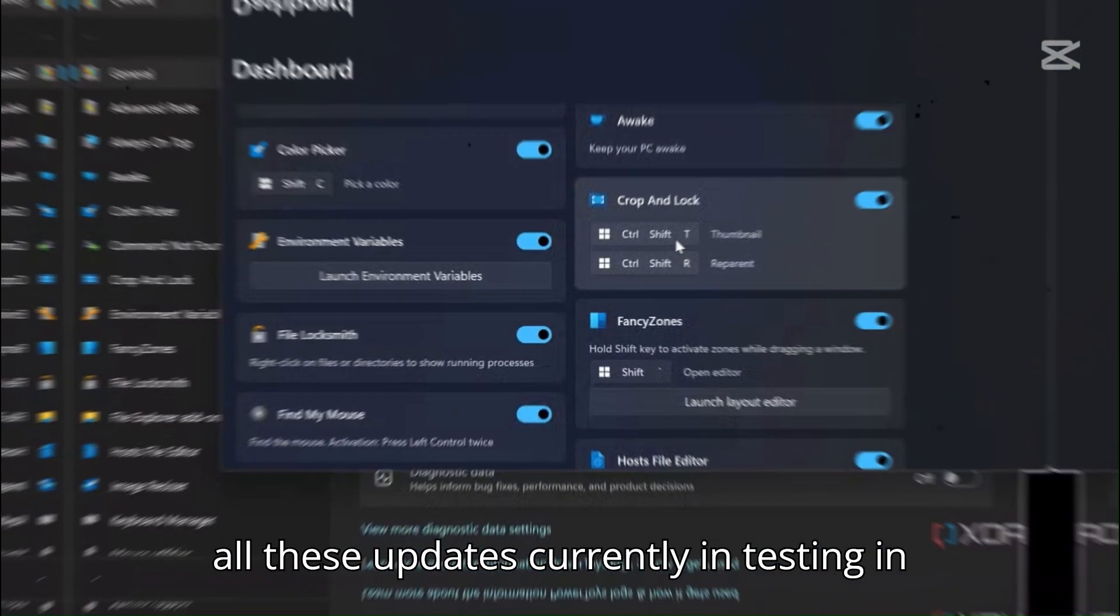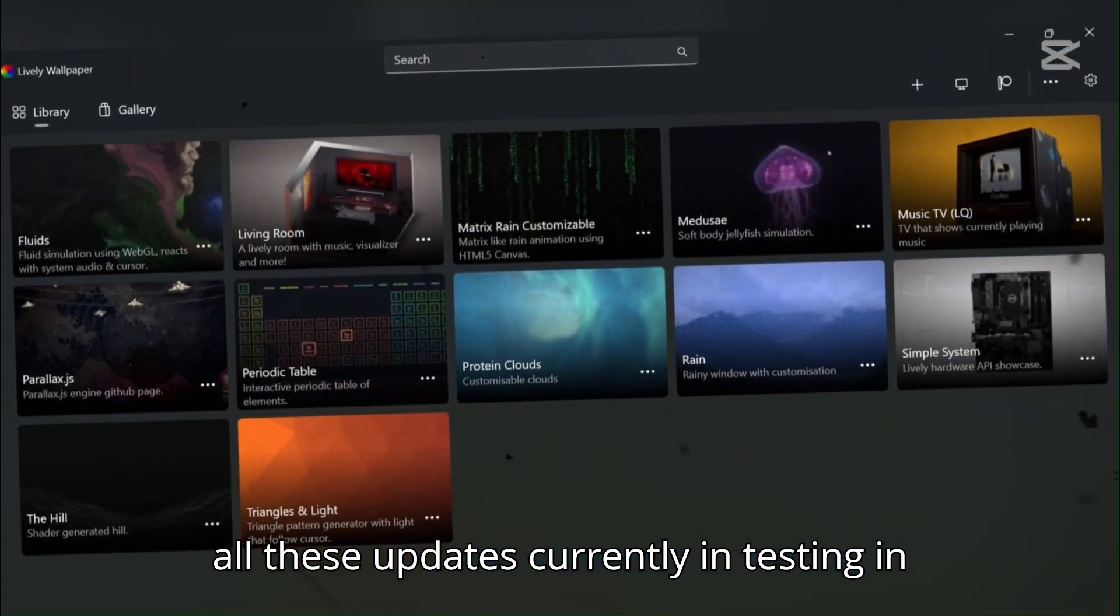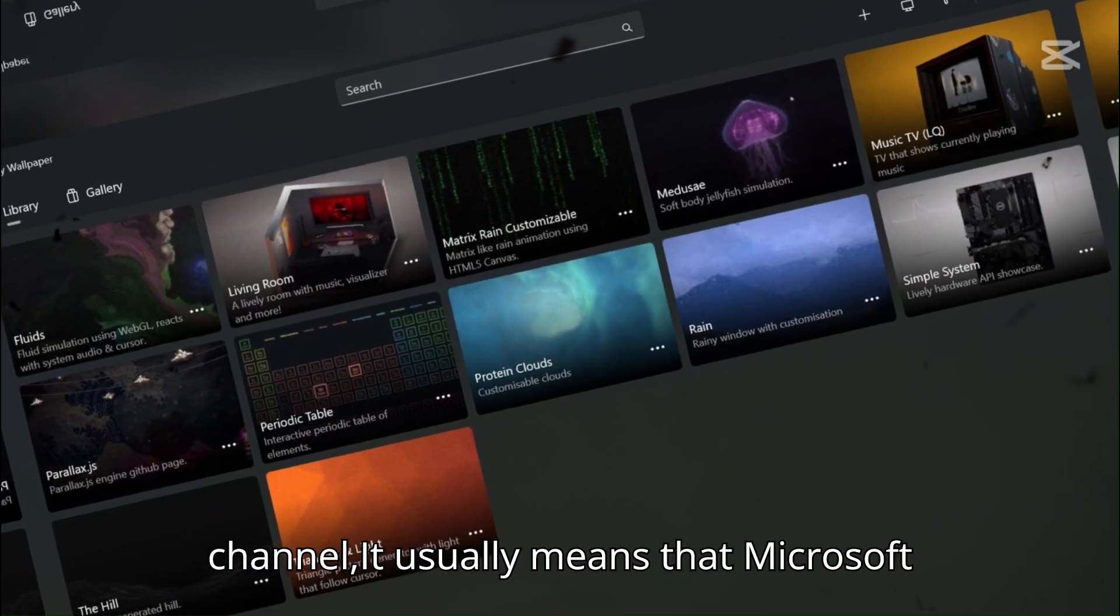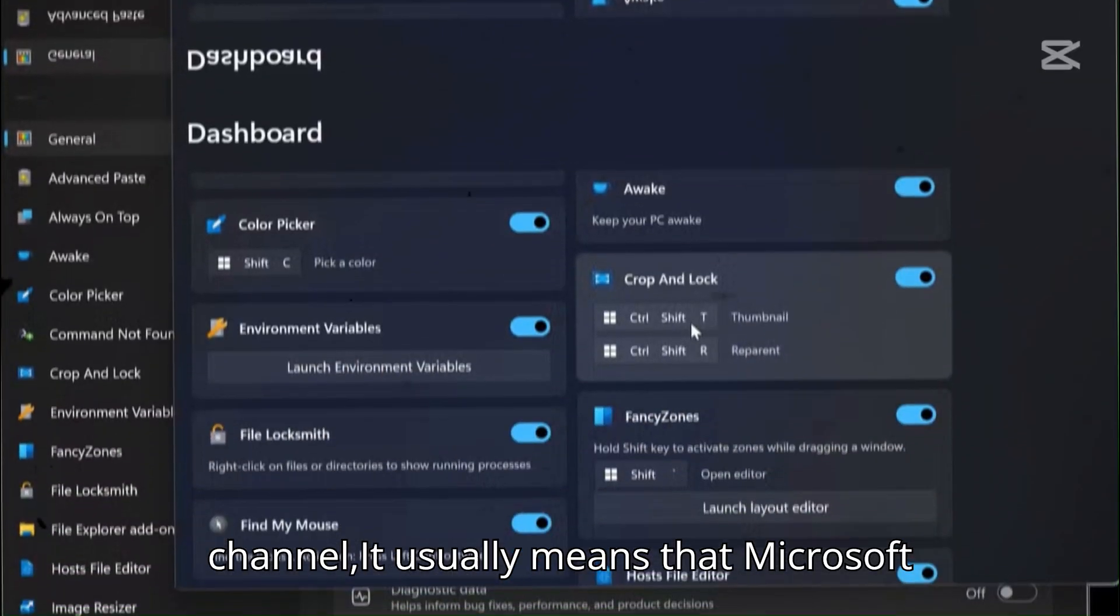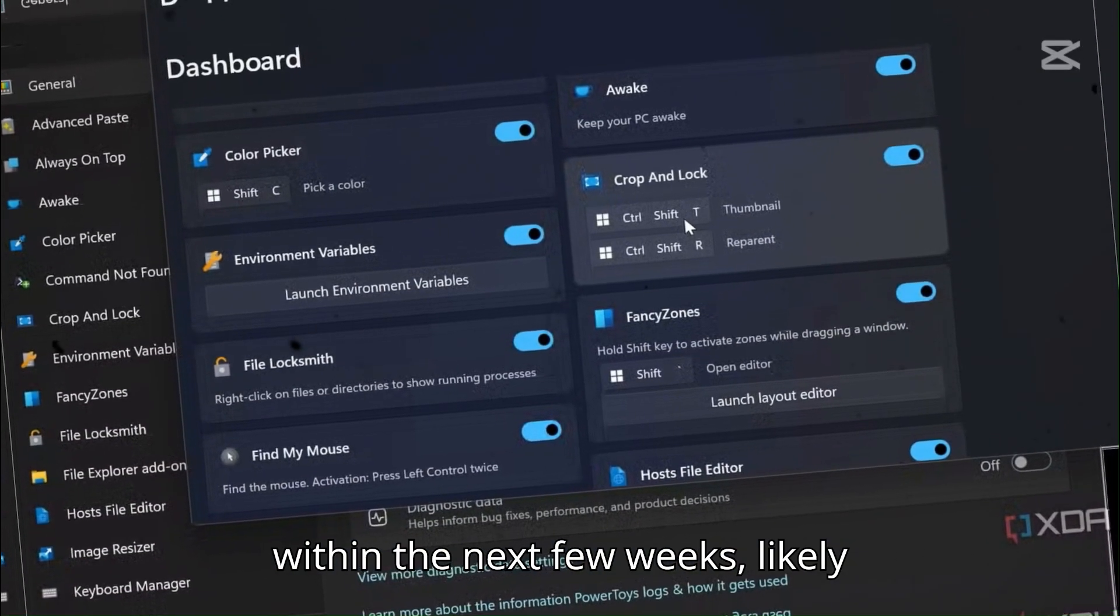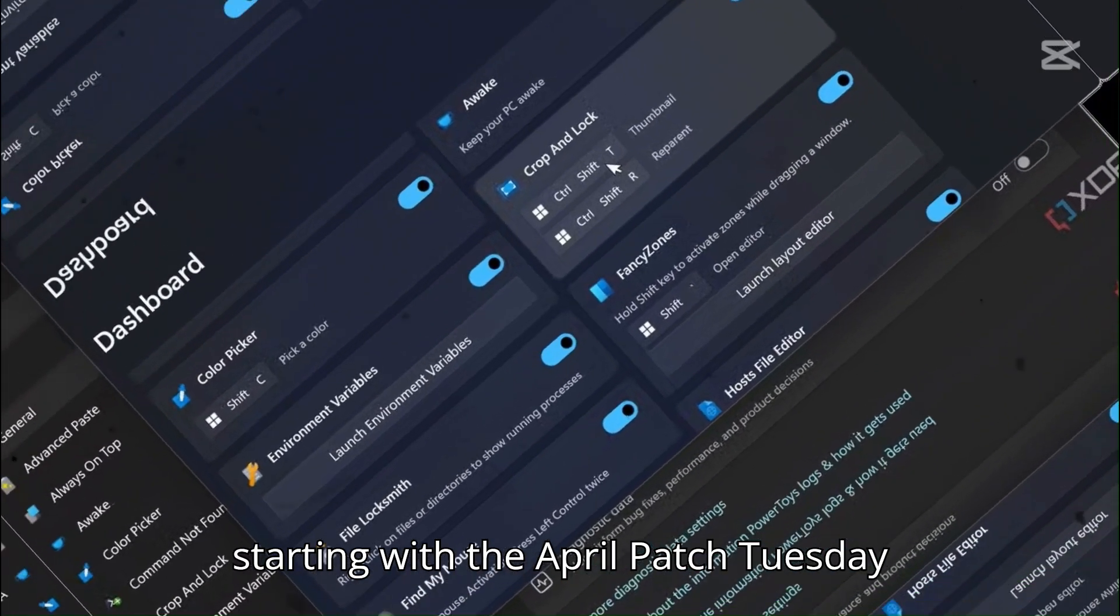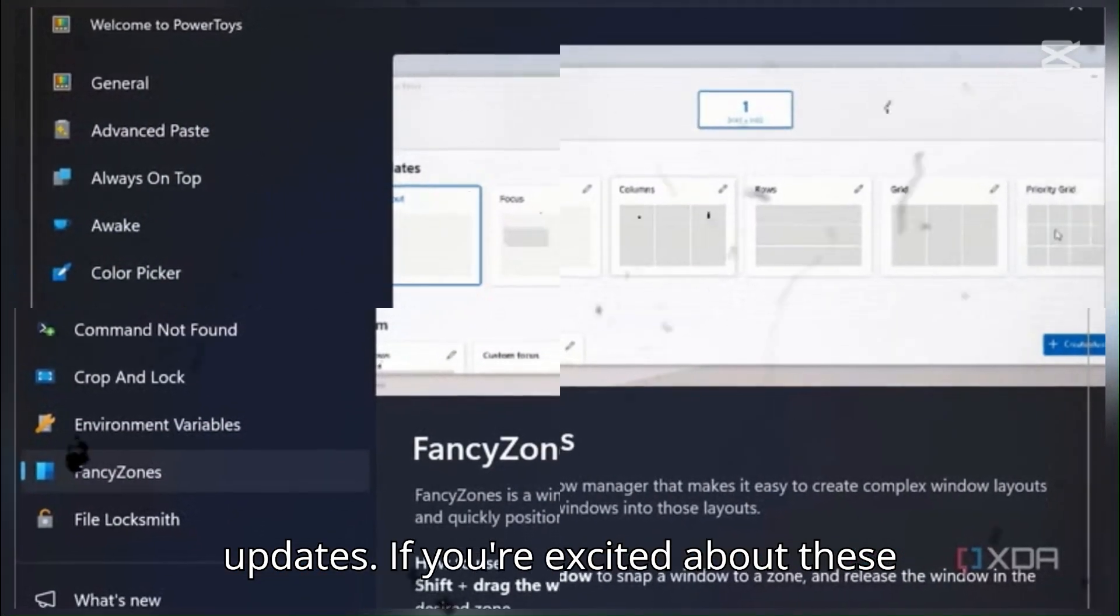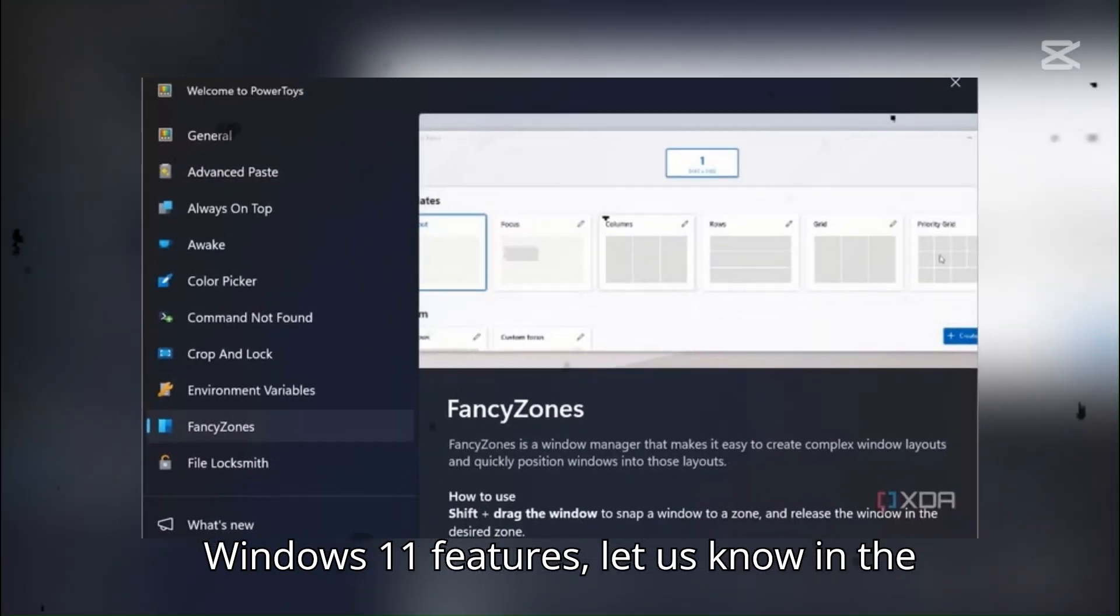With all these updates currently in testing in the Windows Insider Release Preview Channel, it usually means that Microsoft is planning to roll them out broadly within the next few weeks, likely starting with the April Patch Tuesday updates.